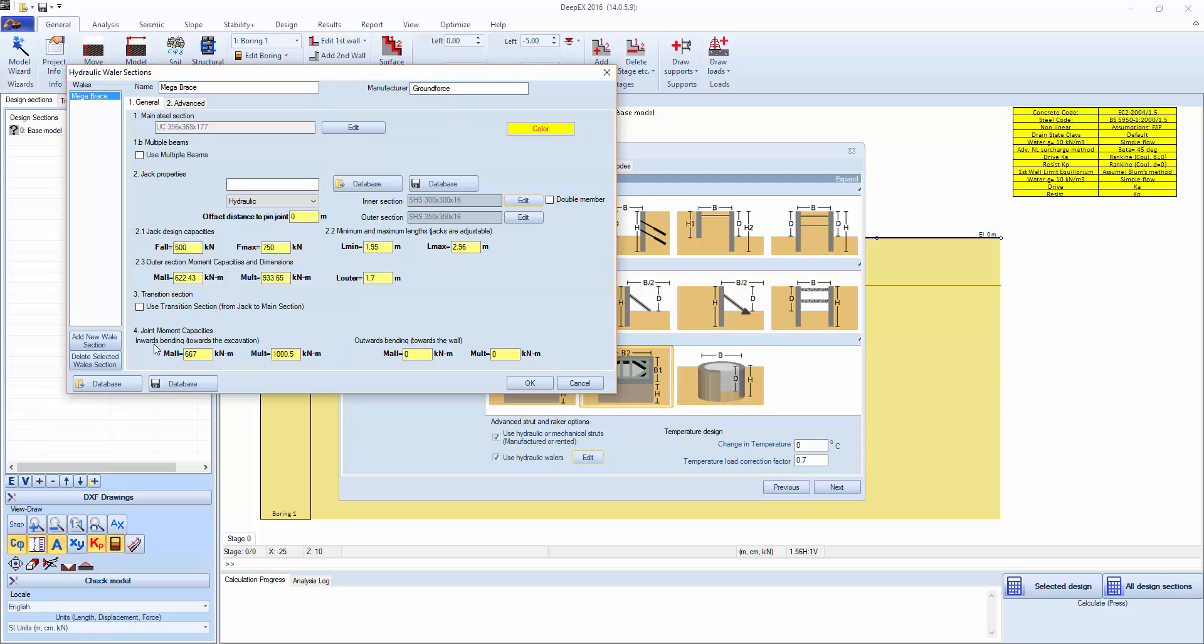We have joint moments for the joints from the different sections, for inwards bending and outwards bending. The ground force doesn't have any capacity on the outwards bending. It's a pin joint in that respect. You just have to locate properly where the joints are in the positive zone moments.